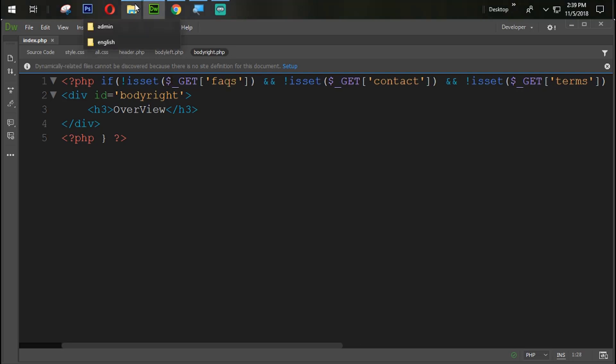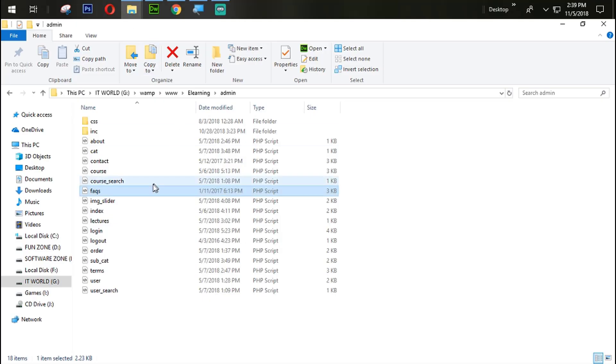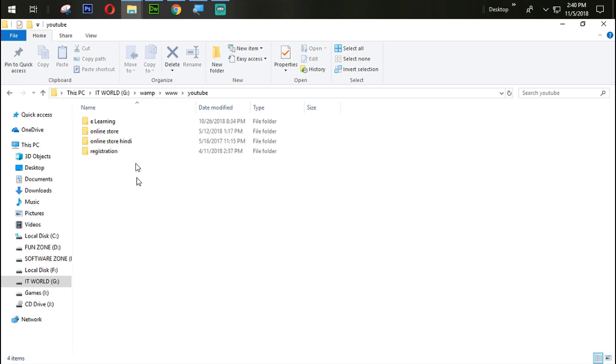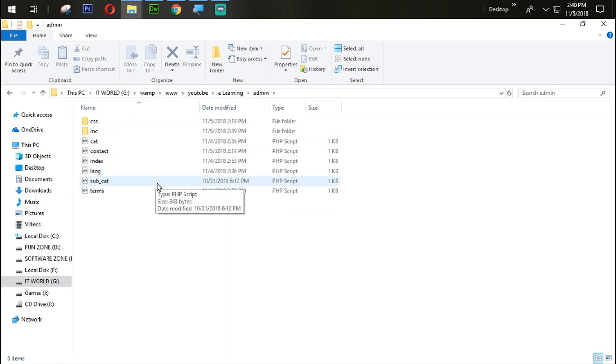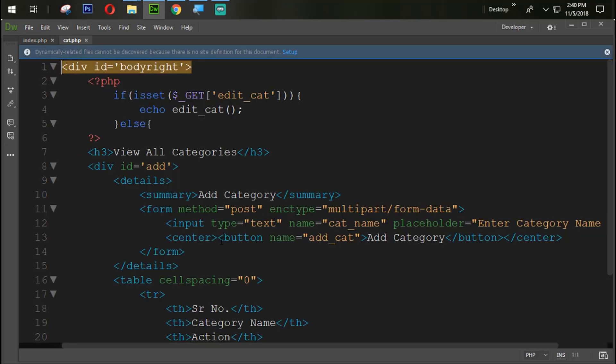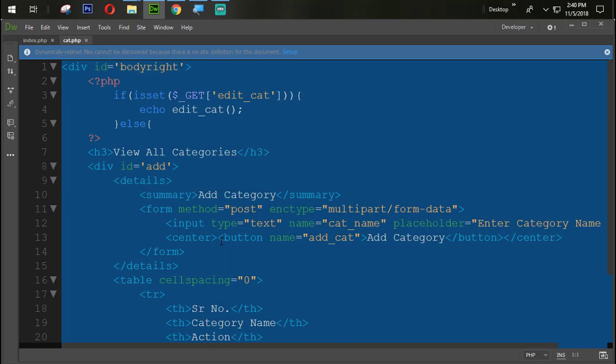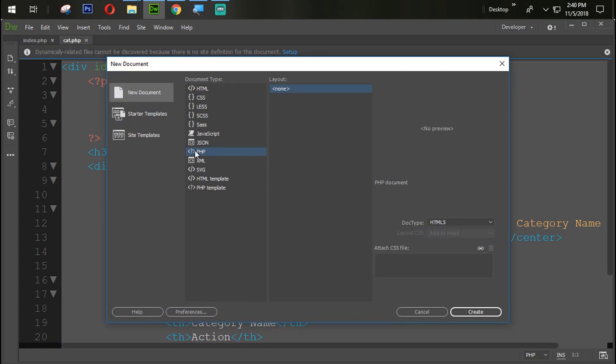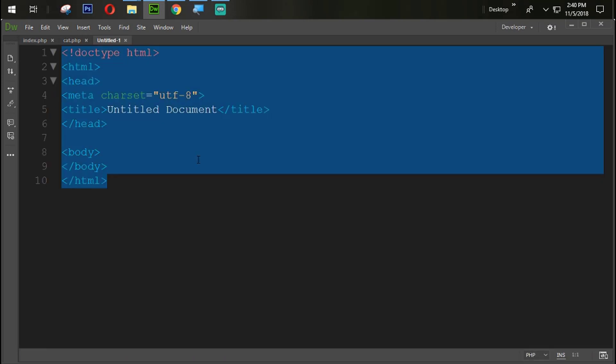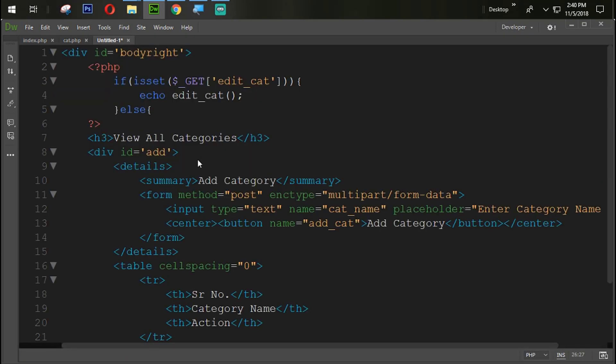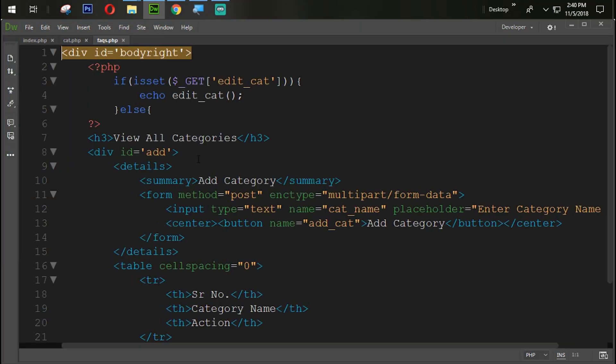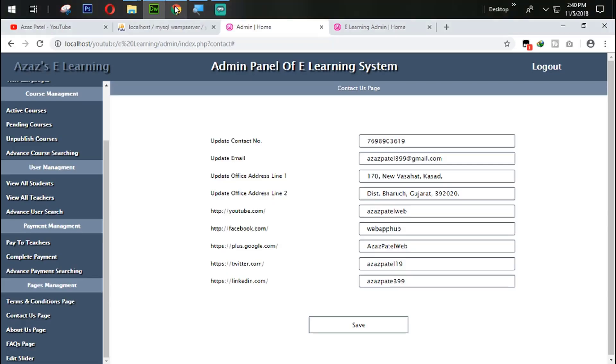So now what we are going to do here, just simply we are coming back into the admin page here. YouTube e-learning admin. Open the cat folder here. Control A, control C, control N for new file. Select PHP. Paste it from here by control S to save. FAQ.php which means frequently asked questions.